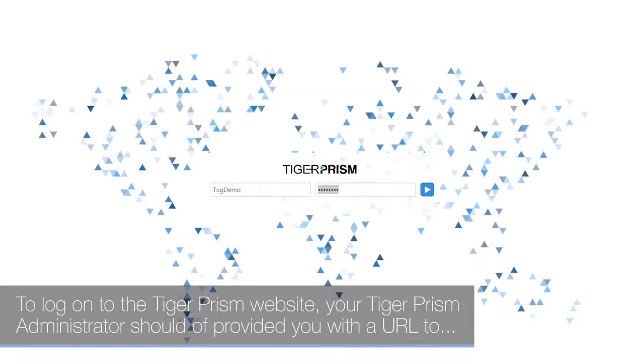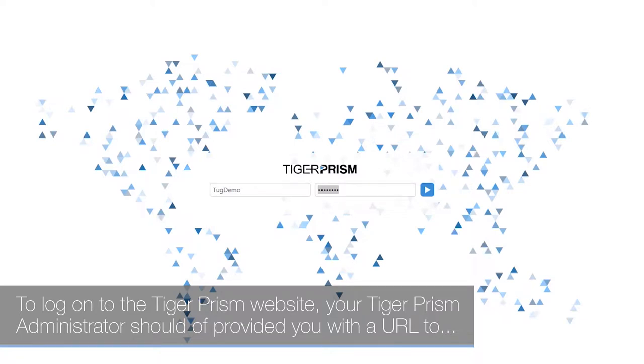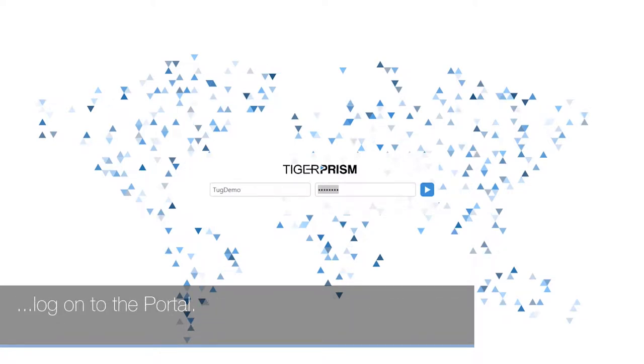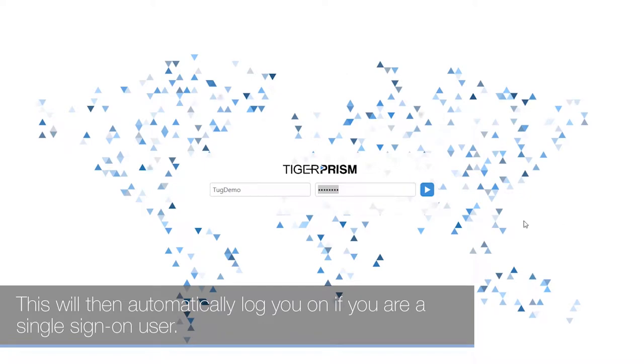To log on to the TigerPRISM website, your TigerPRISM administrator should have provided you with a URL to access the portal. This will then automatically log you on if you are a single sign-on user.